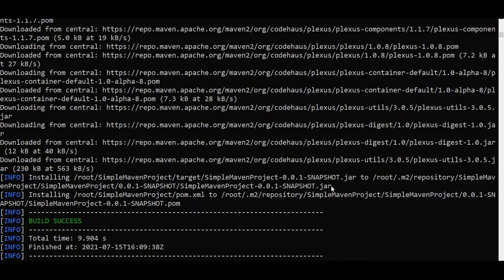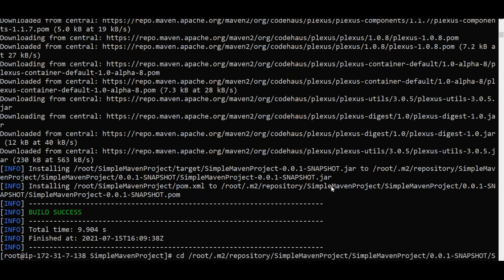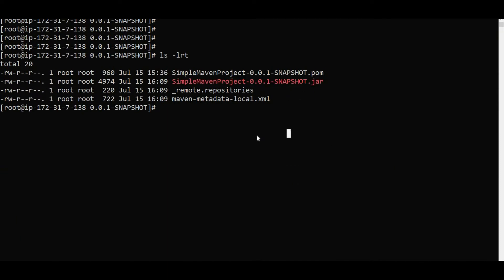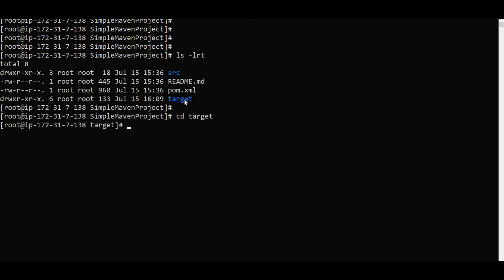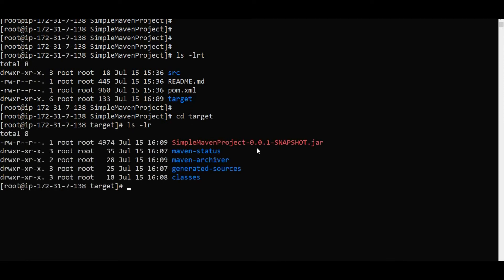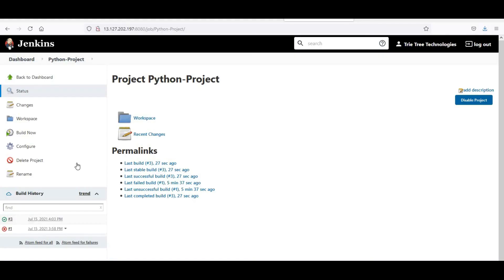I am going to the jar file to check it. This is how we do the build from the system. Now we will see how this works from Jenkins. If I go back and check, a target folder has been created. Inside the target folder, the jar file has been created along with the classes.